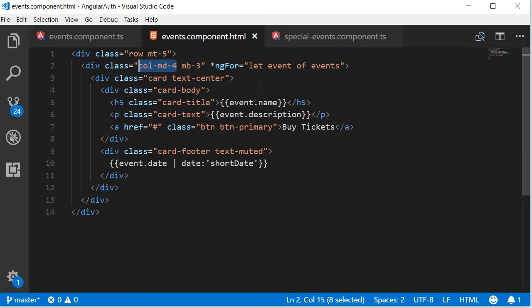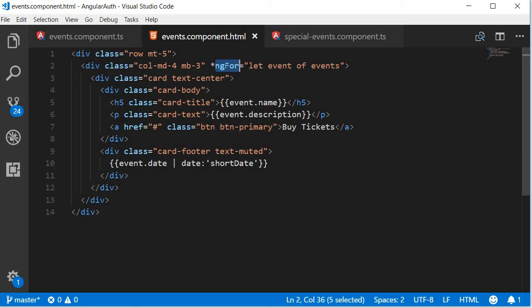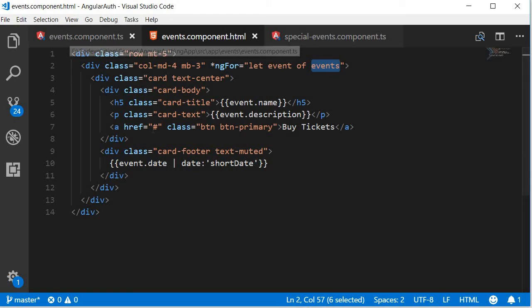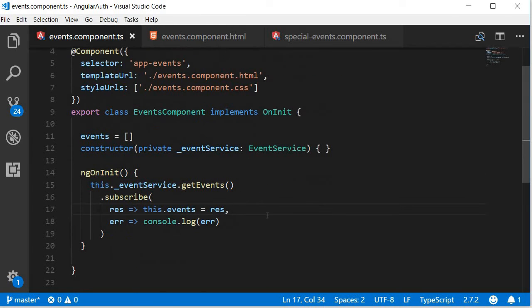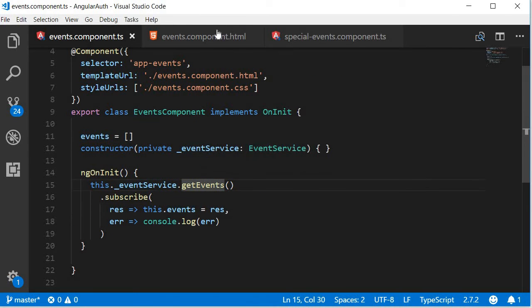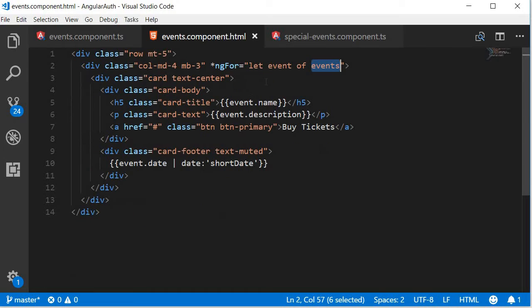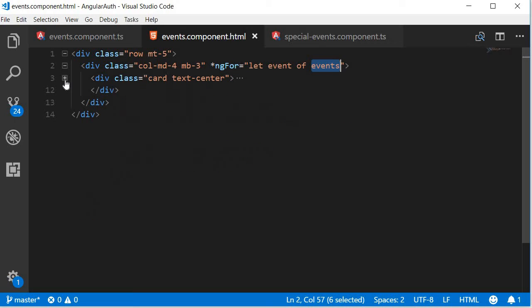So this is going to be in a for loop, so we are going to use the ngFor structural directive and then we are going to iterate over events array. Now this is the array that we have assigned the events to. So for each event in the events array, we are going to have a card.